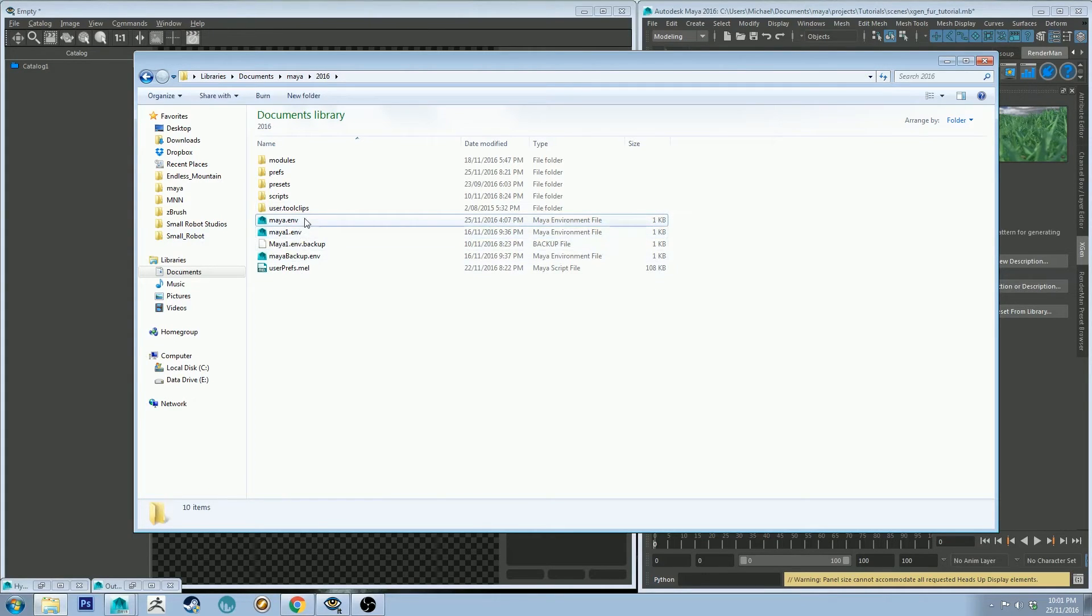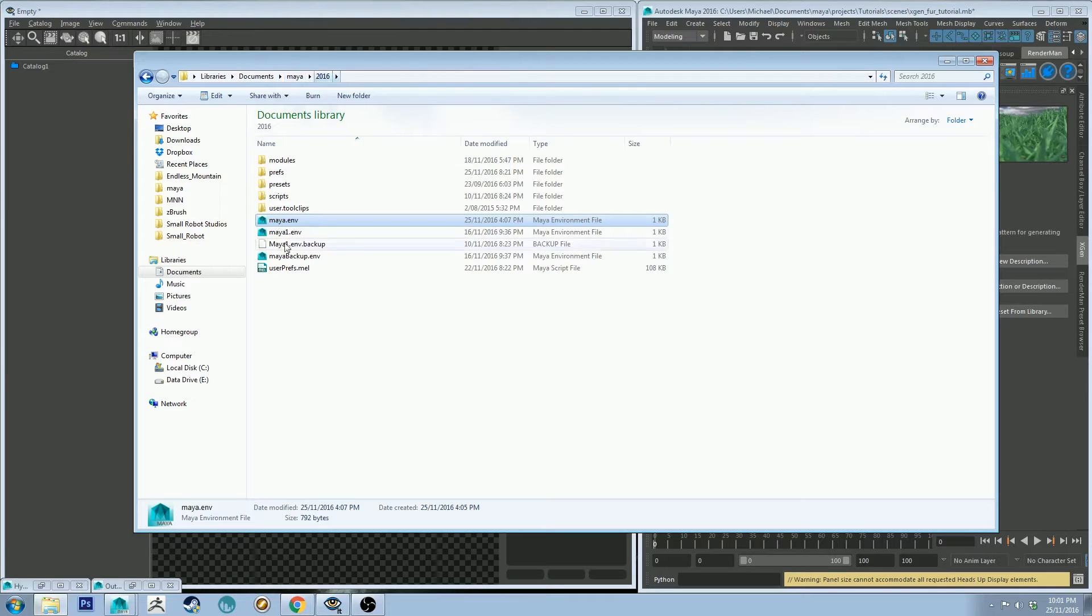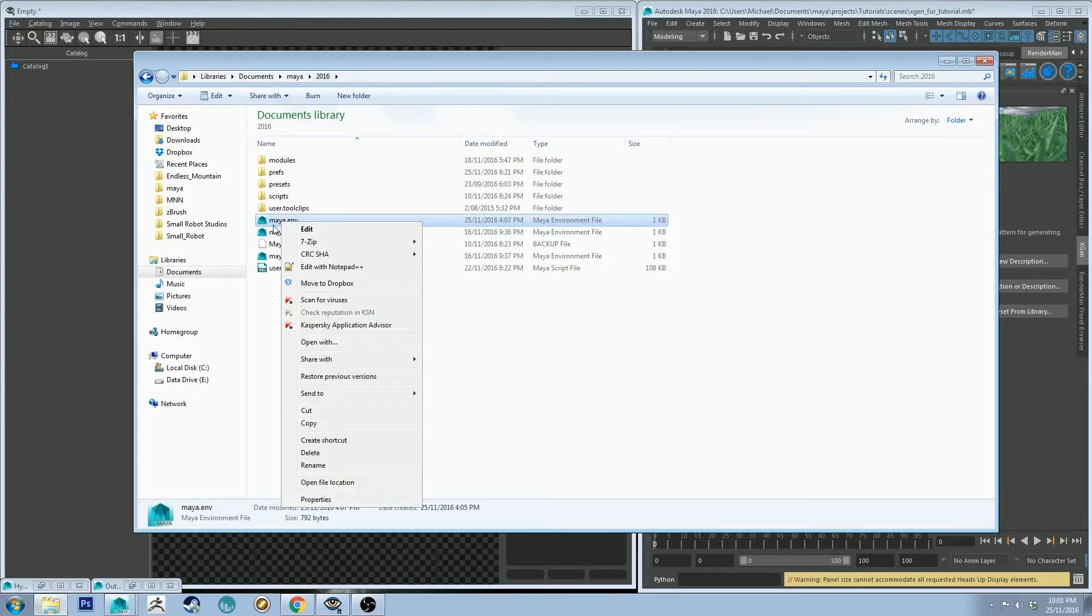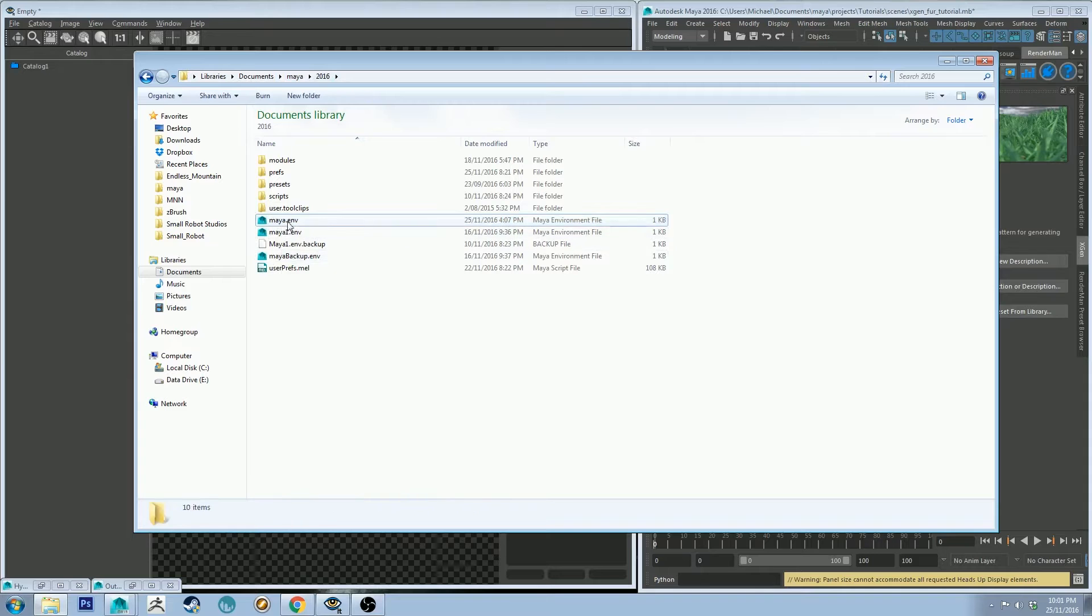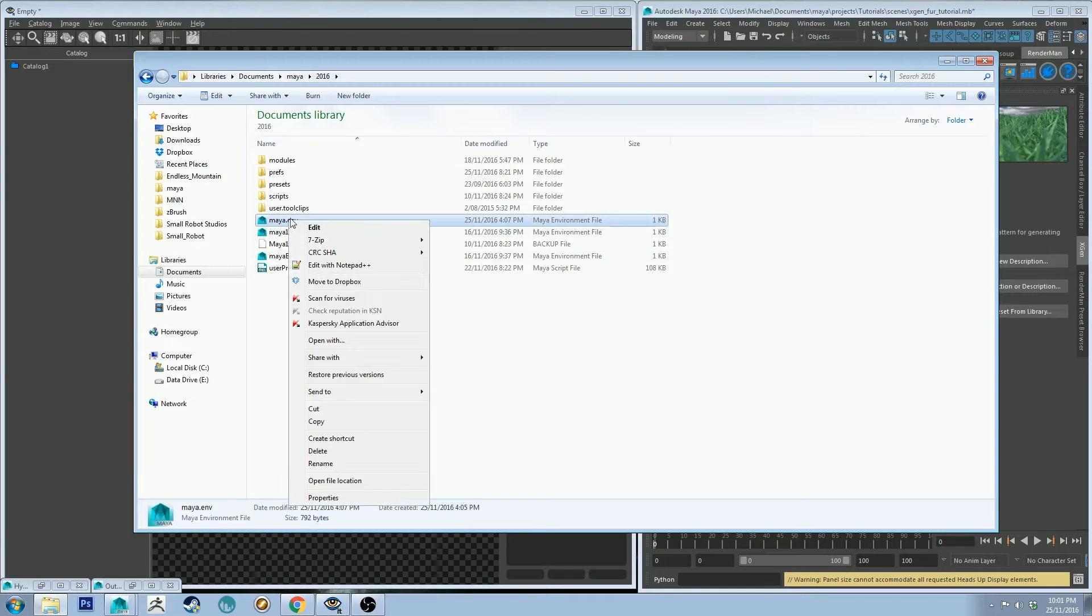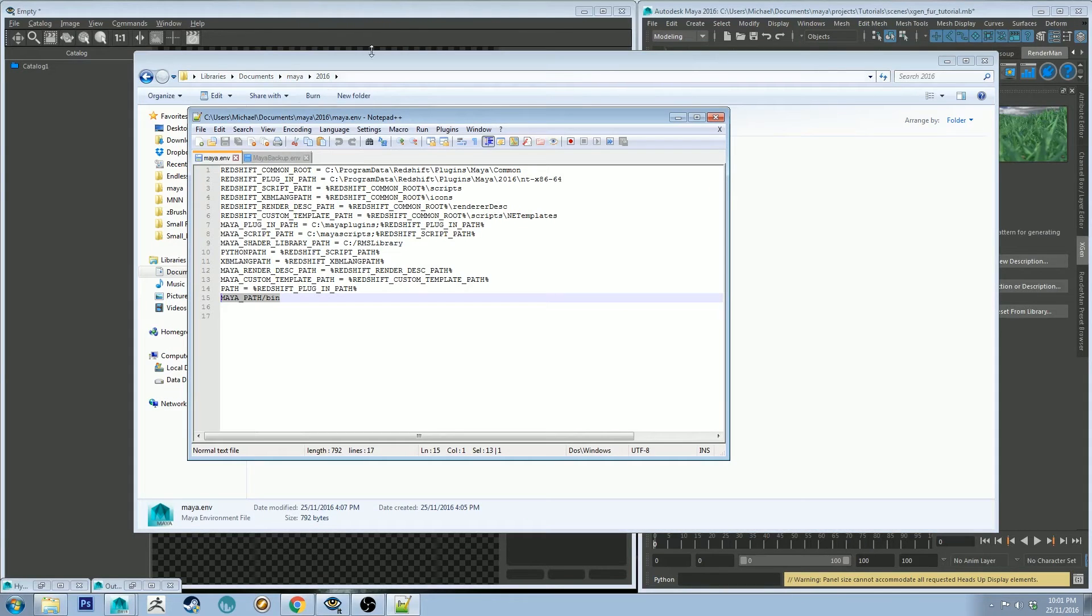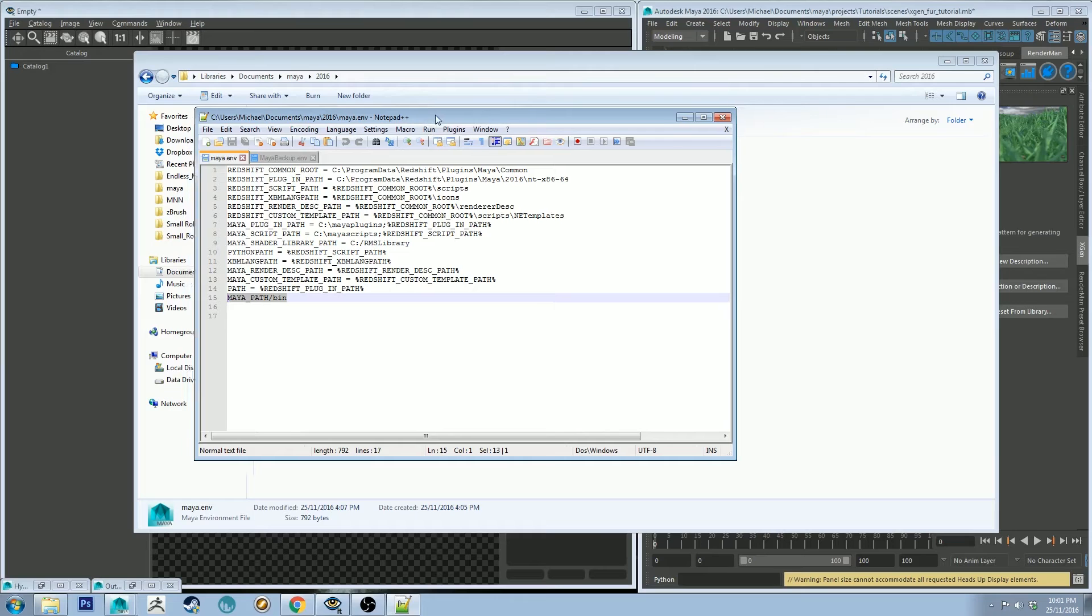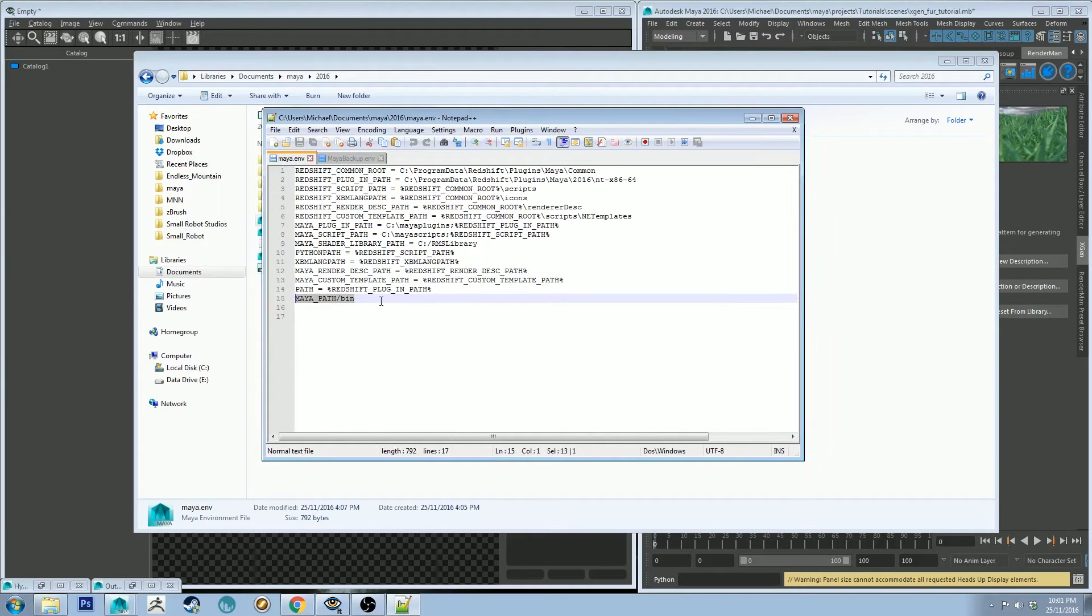The first thing you want to do is go to your documents Maya 2016, go to your Maya.env, right-click on it and open it with Notepad. I've got Notepad++ so that's why it looks different from yours possibly.